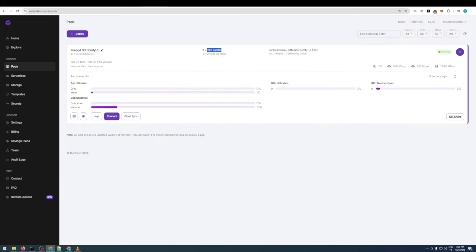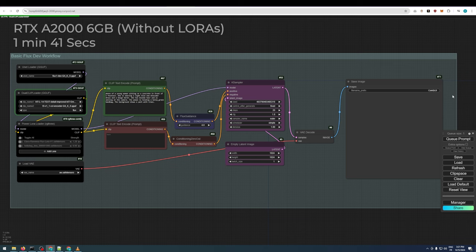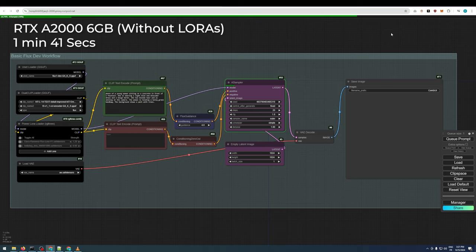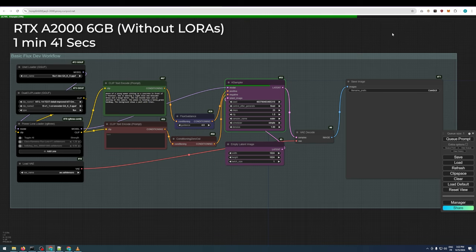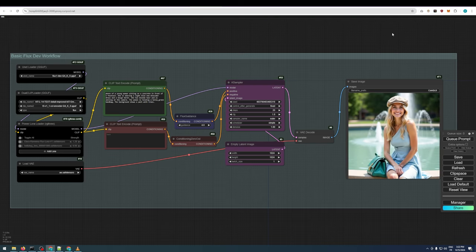As demonstrated here, I've installed the Q4KS model on an RTX A2000 with 6GB of VRAM. It takes around 1 minute and 41 seconds to generate an image without LORAs at a 1024x1024 resolution. The output image is good quality.